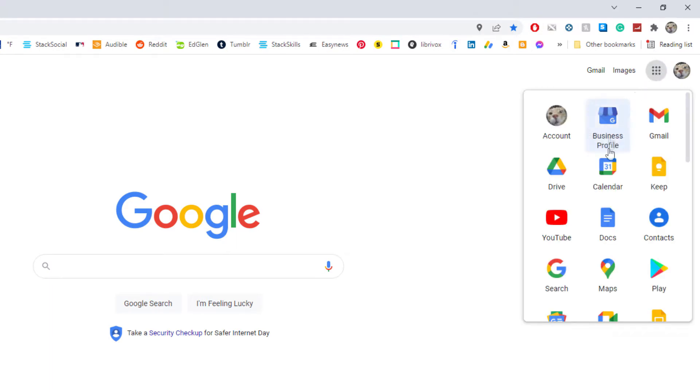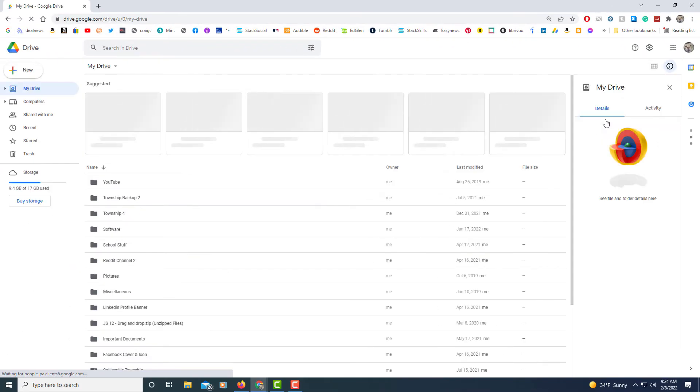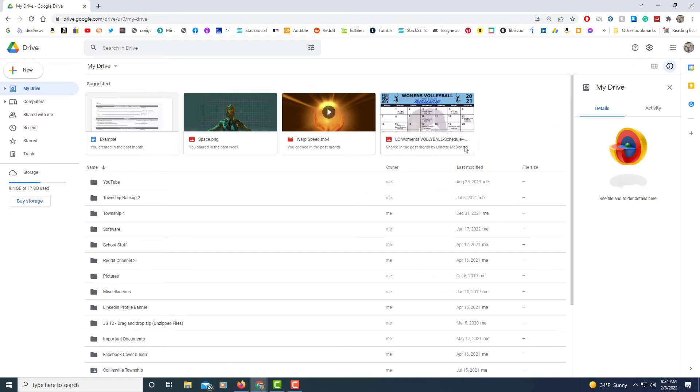That's the Google Apps and I'm going to find Drive in here. Here's Google Drive right here. I'm going to select that. Now I'm inside of my Google Drive.